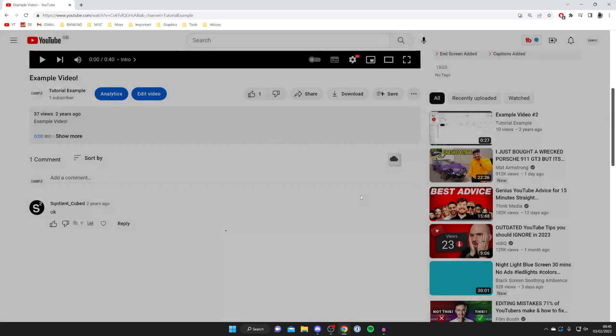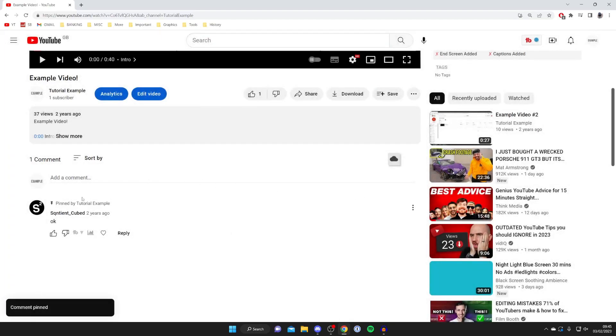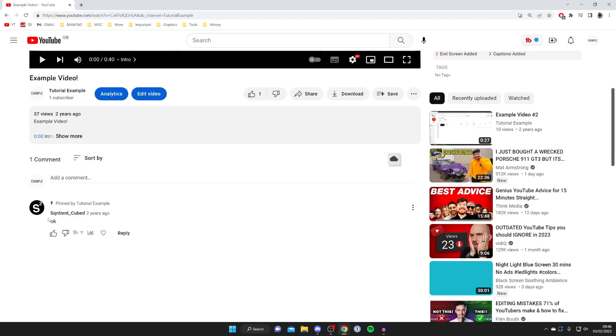Click on pin again and there we go it then says pin by tutorial example and just as I said before if the user edits this comment it's going to automatically unpin it. So yeah if you found this useful please go down below and leave me a like. Peace.